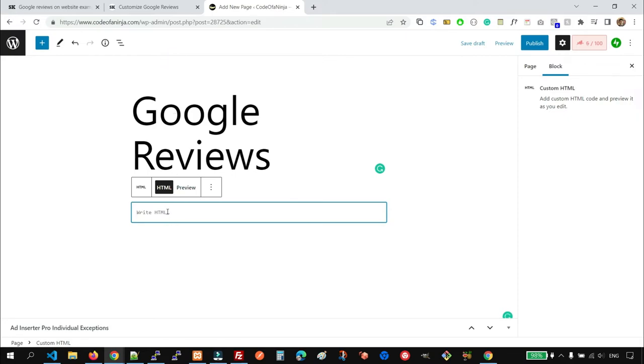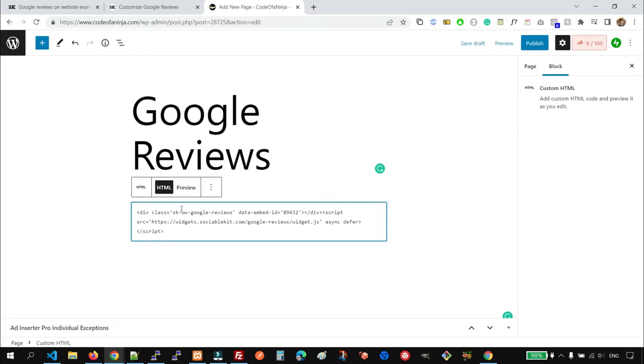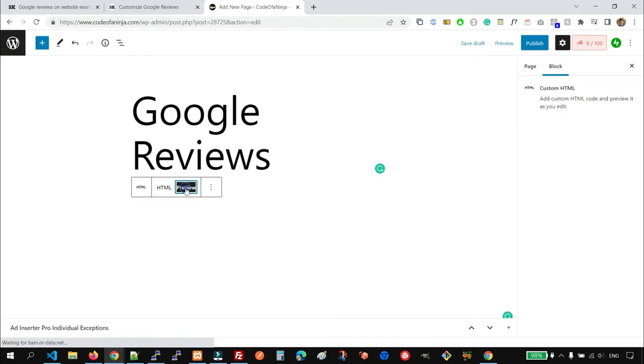And paste the embed code here. And you may click Preview to view the reviews.